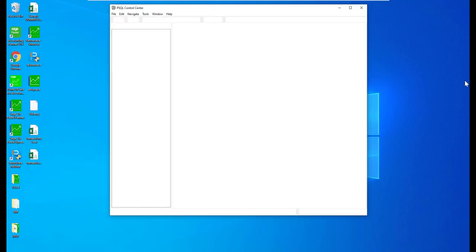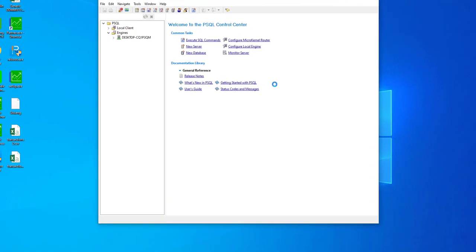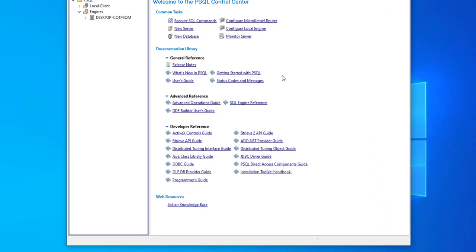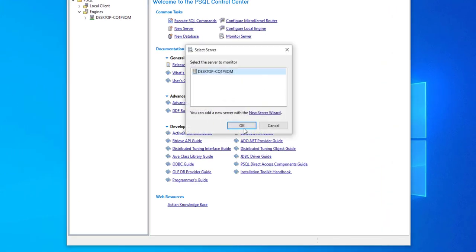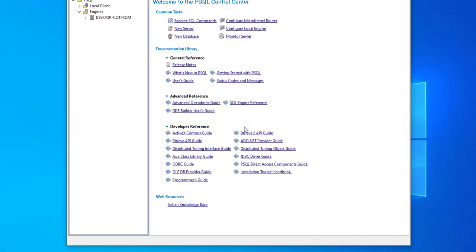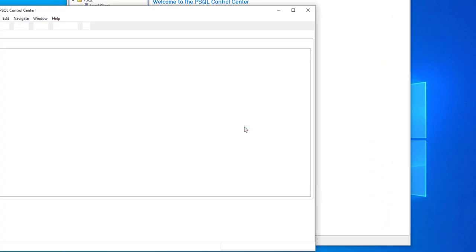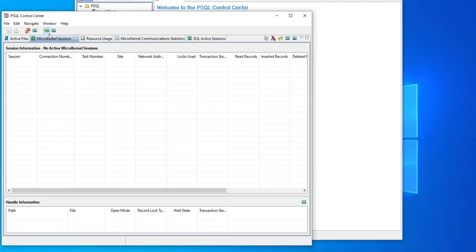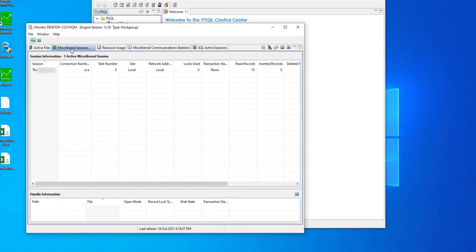You will be prompted to select the server. By default this will display the server computer name. Click on OK and the monitor will open.